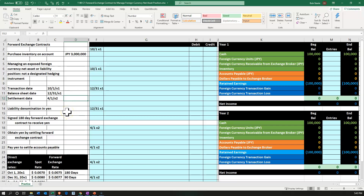The liability denomination will be in yen. We're going to be a U.S. company with our currency in dollars, so we'll have to deal with the exchange rate when paying in yen. We signed a 180-day forward exchange contract to receive the yen. The forward contract comes into play at the same time as the transaction — on 10-1 — and 180 days later, the settlement date will be 4-1-X2.